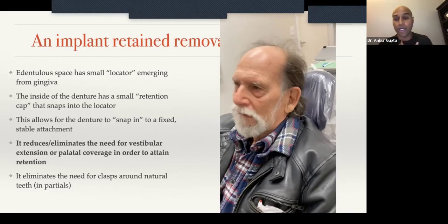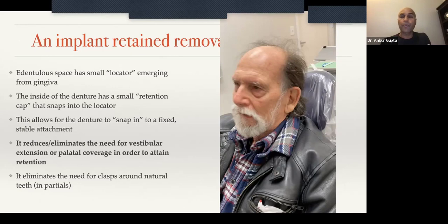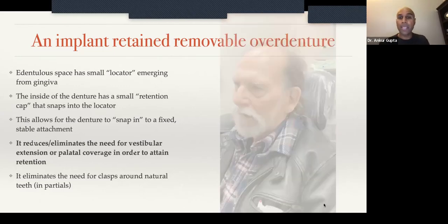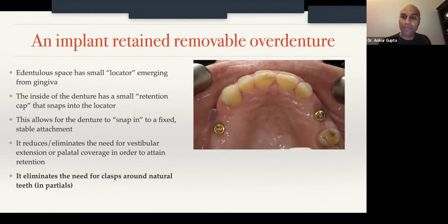Some patients simply cannot tolerate palatal extension — their gag reflex is too strong. Even if I make the most perfectly fitting traditional denture with palatal extension and amazing suction, it wouldn't matter. The patient wouldn't be able to wear it. Not only does implant retention reduce palatal and vestibular extension, but if you use implant retained overdentures and partials, you don't need to use clasps anymore, because all of your retention will come from the implant itself — which is amazing.